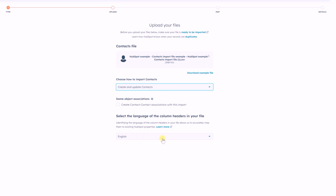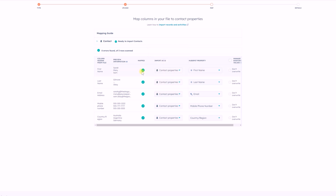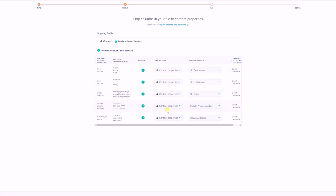Make sure you have the right language selected, then you'll map your import file with HubSpot properties. Here you're simply verifying that HubSpot is doing the right thing — for example, that Sarah, Marion, and Sam are being mapped as first names, which are contact properties, and Gilmore as last name, also a contact property. Sometimes HubSpot misunderstands something; for instance, if you were importing both contacts and companies, it might map 'country region' as a company property instead of a contact property. So make sure you have the right object and property names selected.